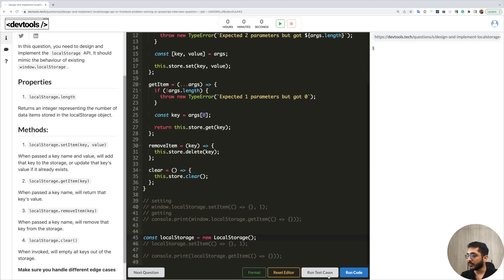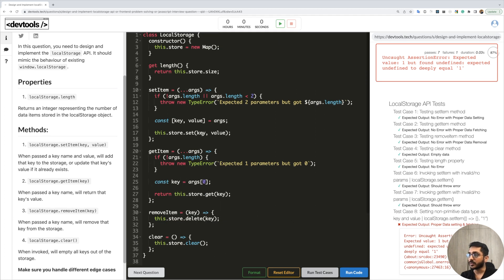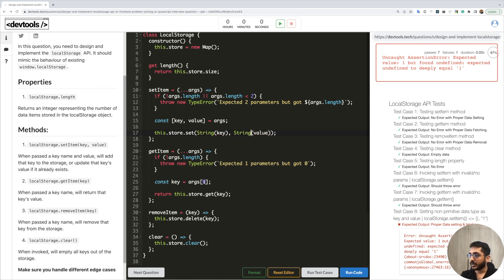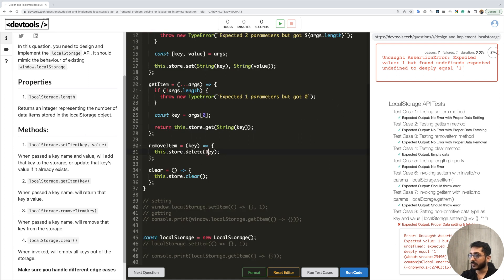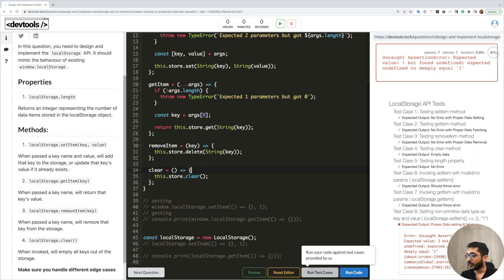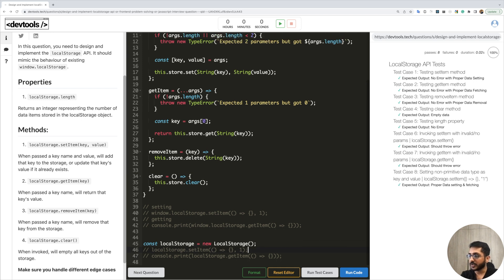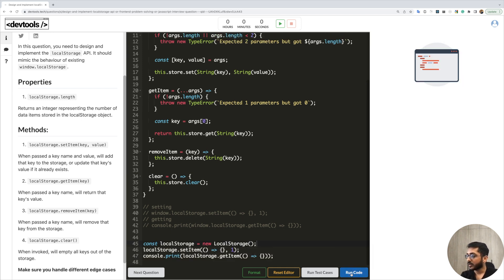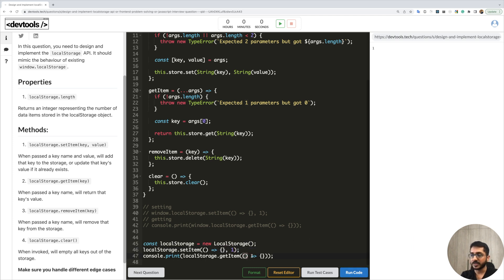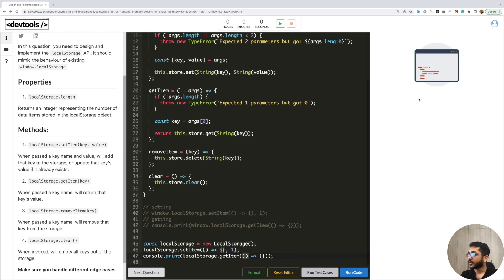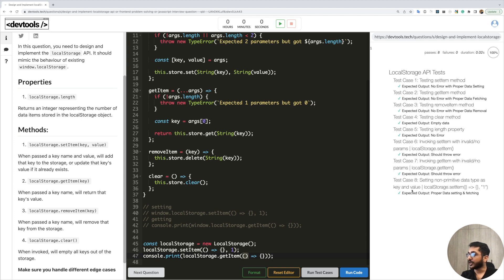To fix this in our code we need to typecast keys to strings everywhere. When setting, we do key.toString(); when getting, we also typecast the key to string; and the same when removing an item. Running this now, all eight test cases are passing. We can also verify manually: setting with a function as key and fetching with the same function returns the correct value. All eight test cases pass — our solution is working.